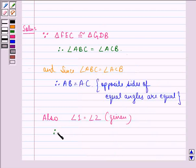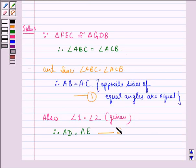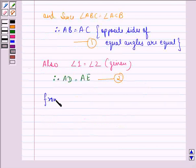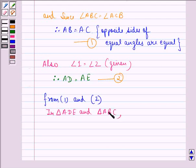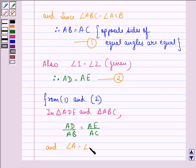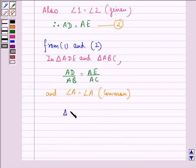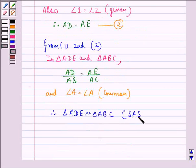Therefore AD is equal to AE. Now, from equations 1 and 2, in triangle ADE and triangle ABC, we have AD over AB is equal to AE over AC, and also the angle enclosed between them, that is angle A, is equal to angle A, which is common. So by this, triangle ADE is similar to triangle ABC by SAS, that is the side-angle-side similarity criterion.